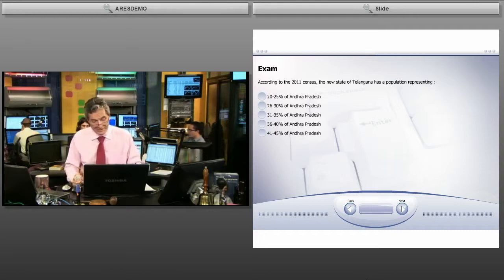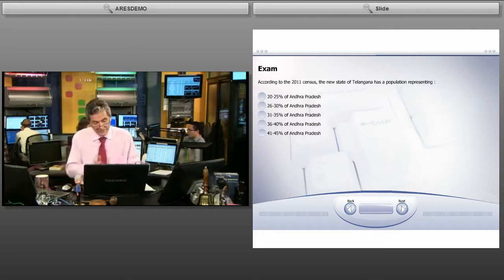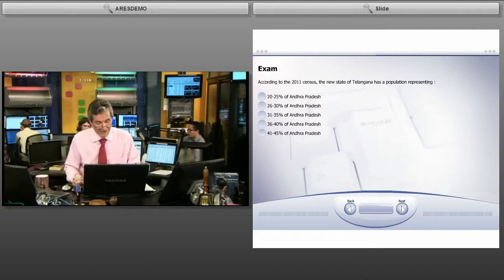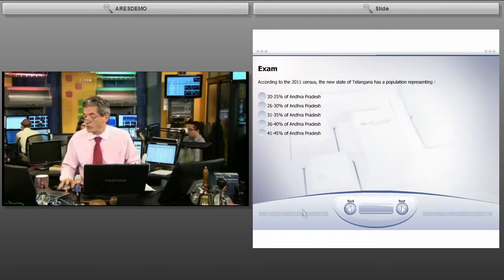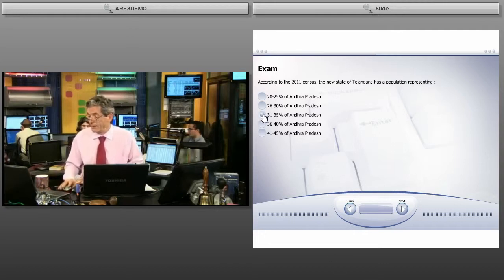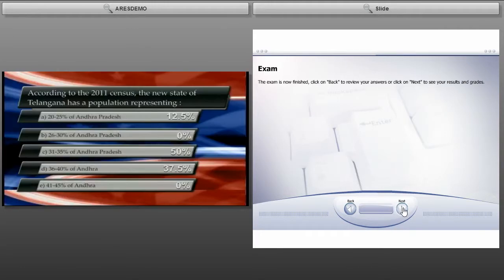According to the 2001 census, the new state of Telangana has a population representing how many percent of Andhra Pradesh? I'm going to choose an answer and then click next. As we have only one question, we click next again.